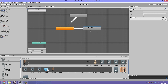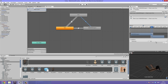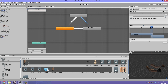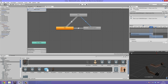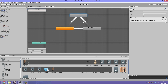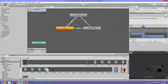Now do the same with idle-with-weapon: Make Transition, click on run. The condition should be 'is running' equals True. Hit play — that's pretty great, maybe a little sudden movement. Extend the transition just a bit — that's perfect. Now make the transition back and set the condition to 'is running' equals False. Let's see if this works — that looks great.